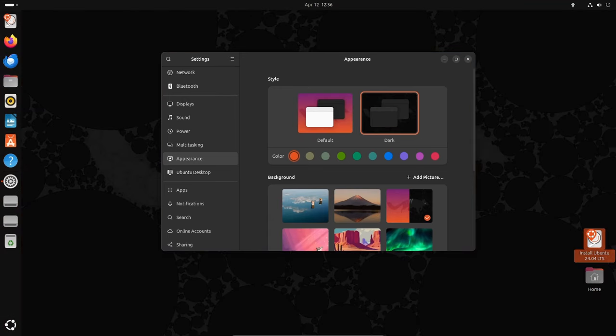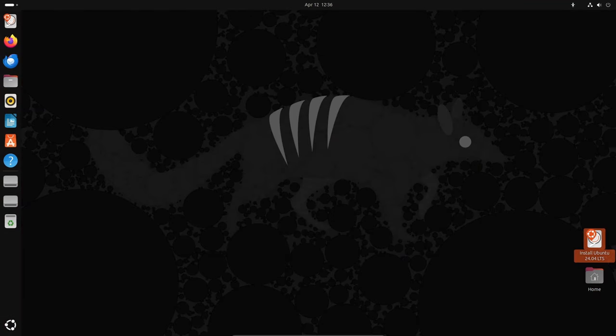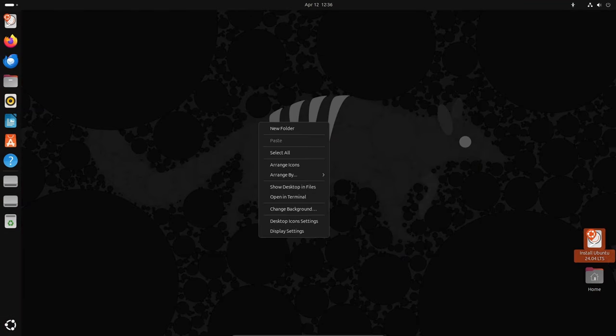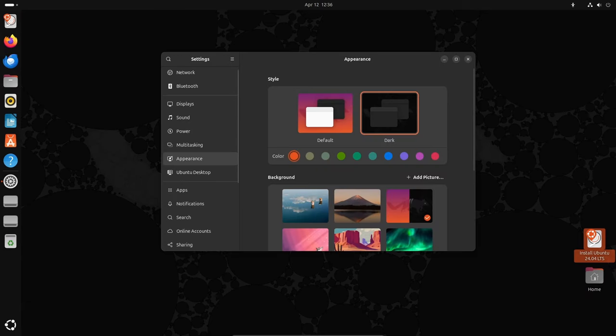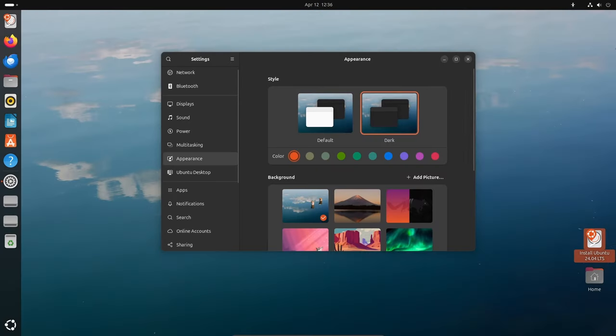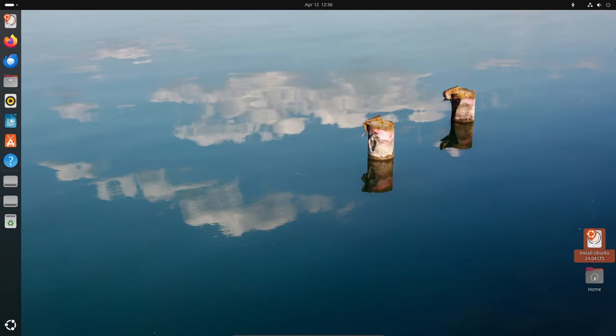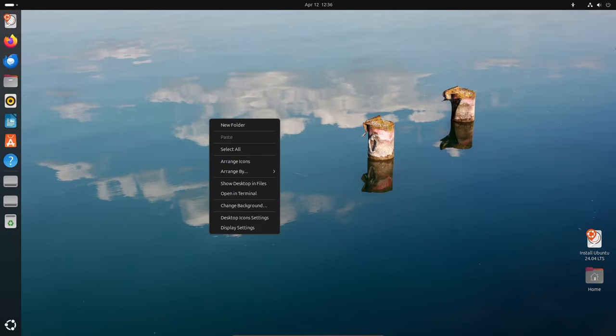Whether you're a seasoned user or new to the world of Linux, I encourage you to download the beta version and experience the future of Ubuntu for yourself. Remember, while this beta release offers a glimpse into the future, it's always essential to exercise caution and avoid using pre-release software in production environments.